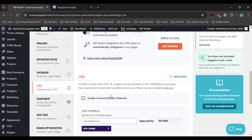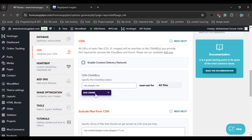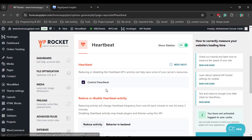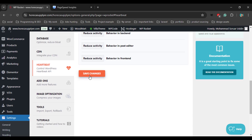Now go to the CDN tab. If you want to connect your website with Cloudflare CDN, you can enable it here; otherwise disable it. Then go to the next step, Heartbeat. By default WP Rocket enables Heartbeat control. We don't need to do anything here — just click the Save Changes button.